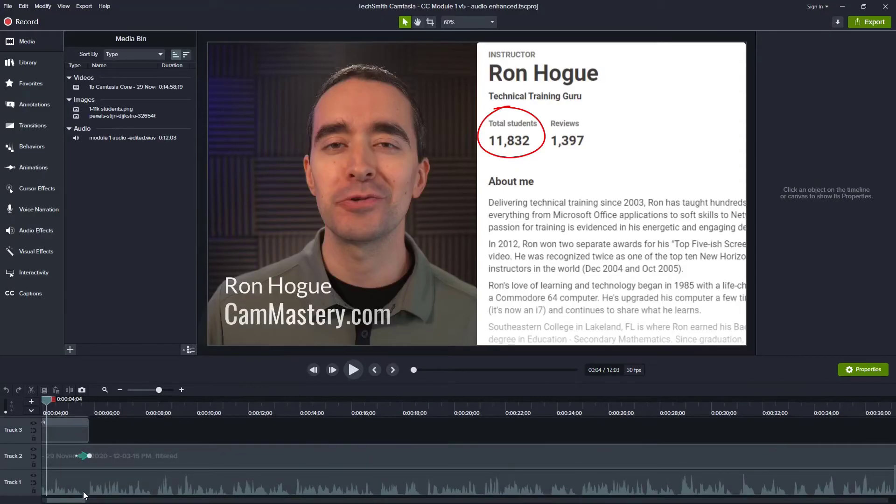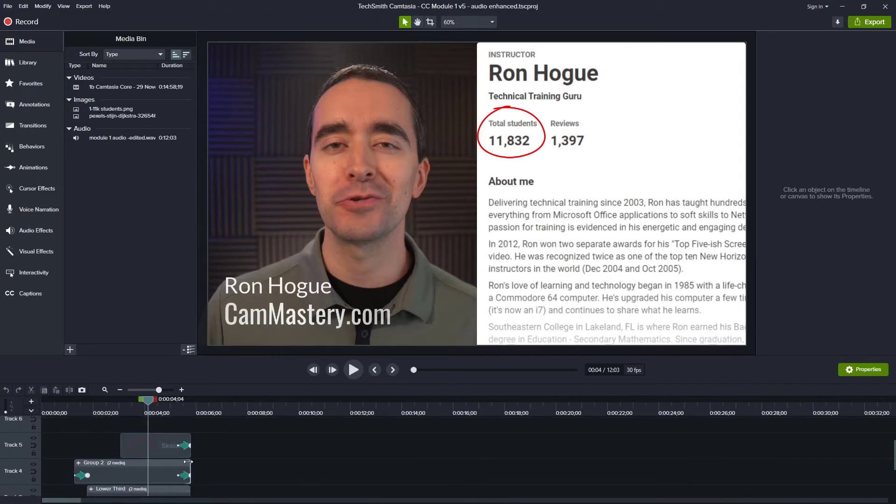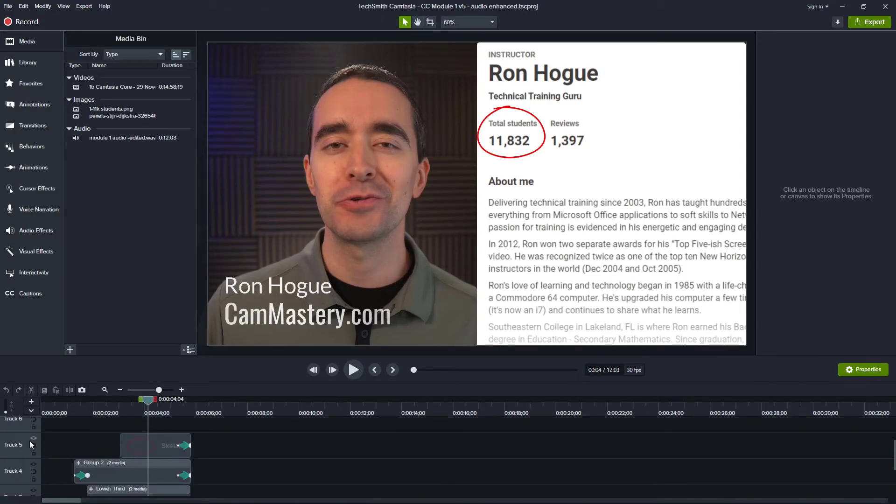For example, if I look at where I am here in this project, I have five different tracks. And if I wanted to freeze all of these together...